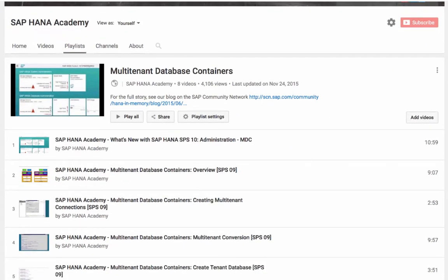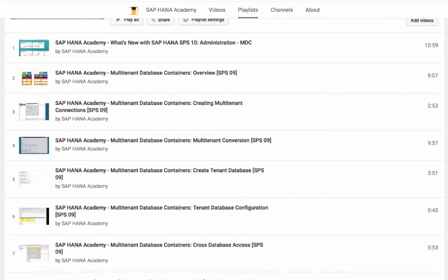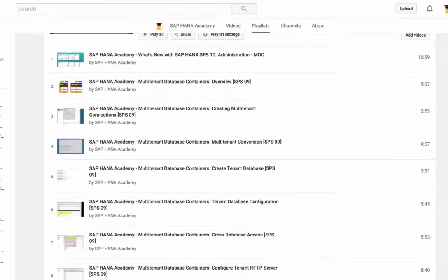It provides an overview, how to create tenant databases, how to set up tenant database configuration, cross-database access, and so on. So if you are not familiar yet with these topics, please take a look.